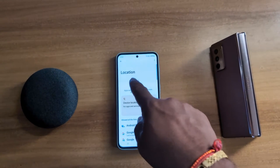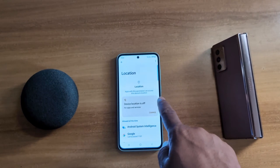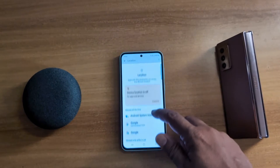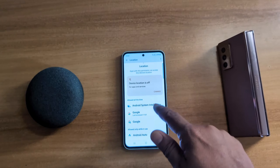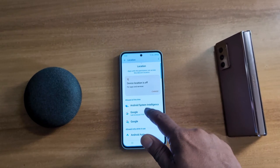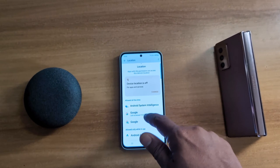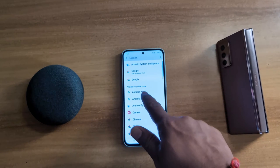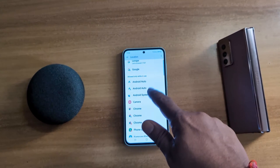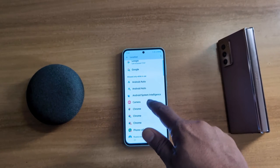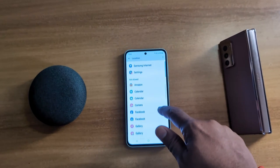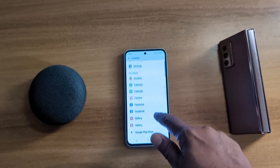Here you can see the list of available apps with the permissions that can access your device location. 'Allow all the time' means these apps are always allowed to access your location. 'Allow only while in use' means only when you open the app it will use your location. 'Not allow' means the app can't access your location.